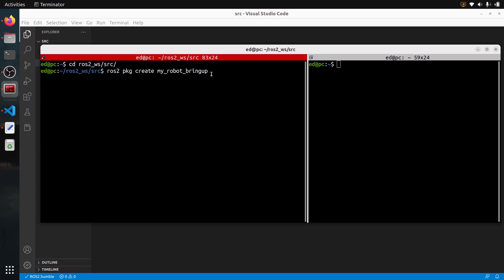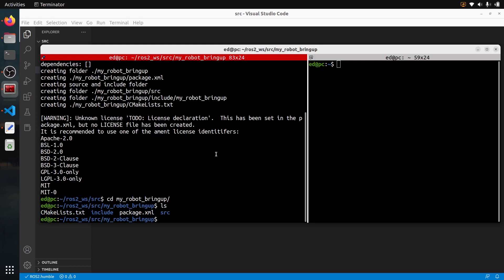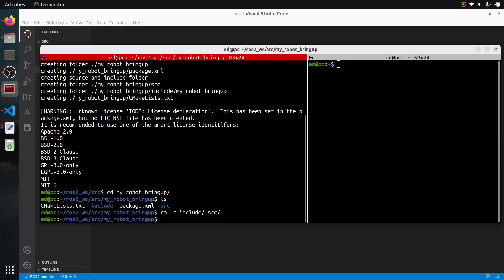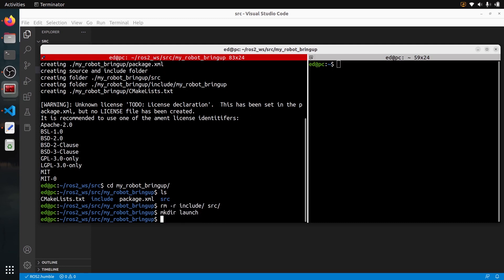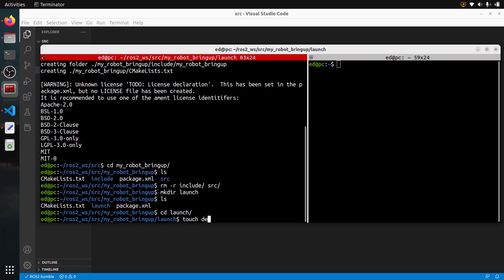I'm not going to provide any dependency or build type, just press enter. I have a warning for the license, but nothing to worry about. I can go to my package. This is a standard C++ package, so I'm going to remove the include and source folders and create a launch folder instead.